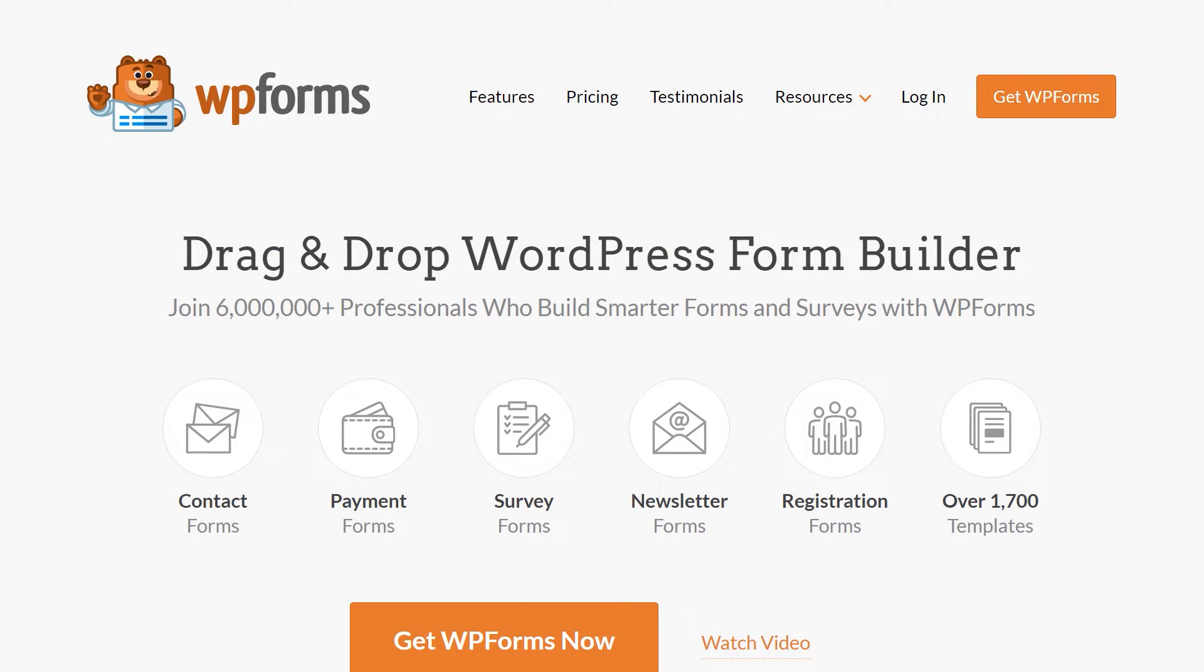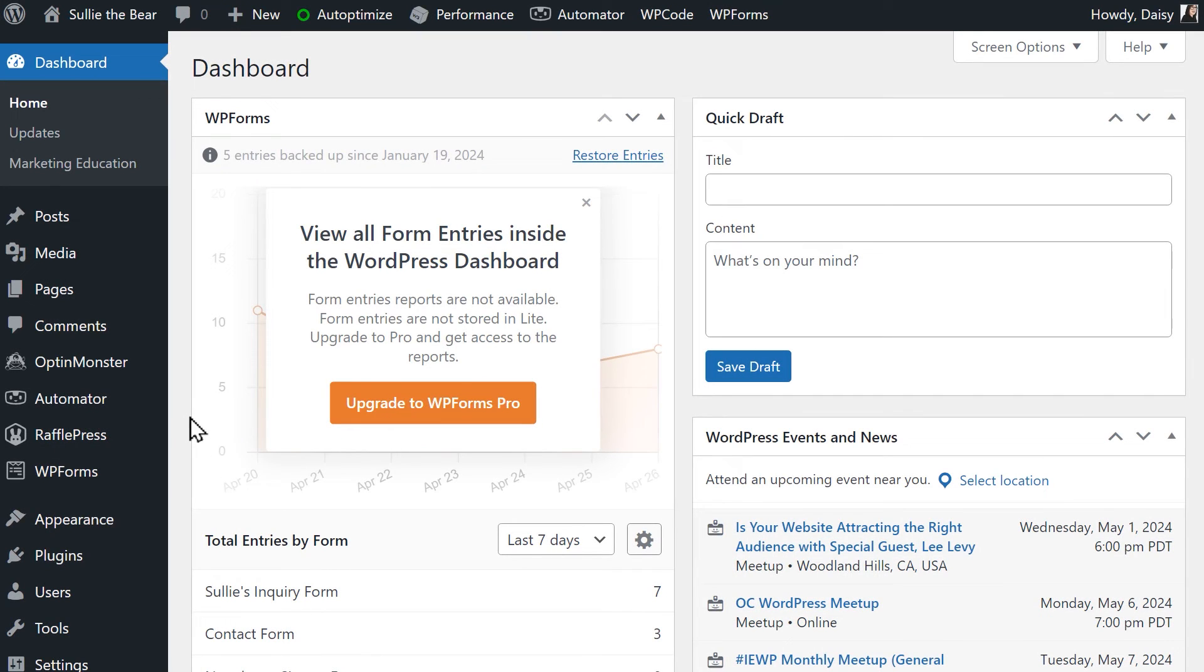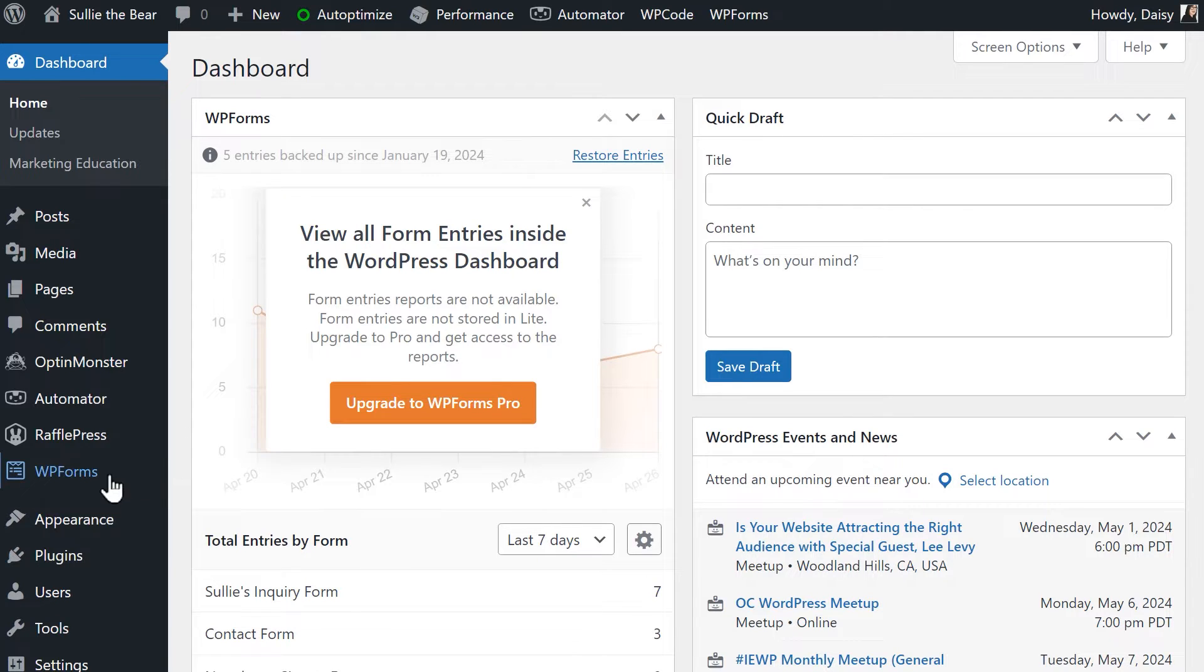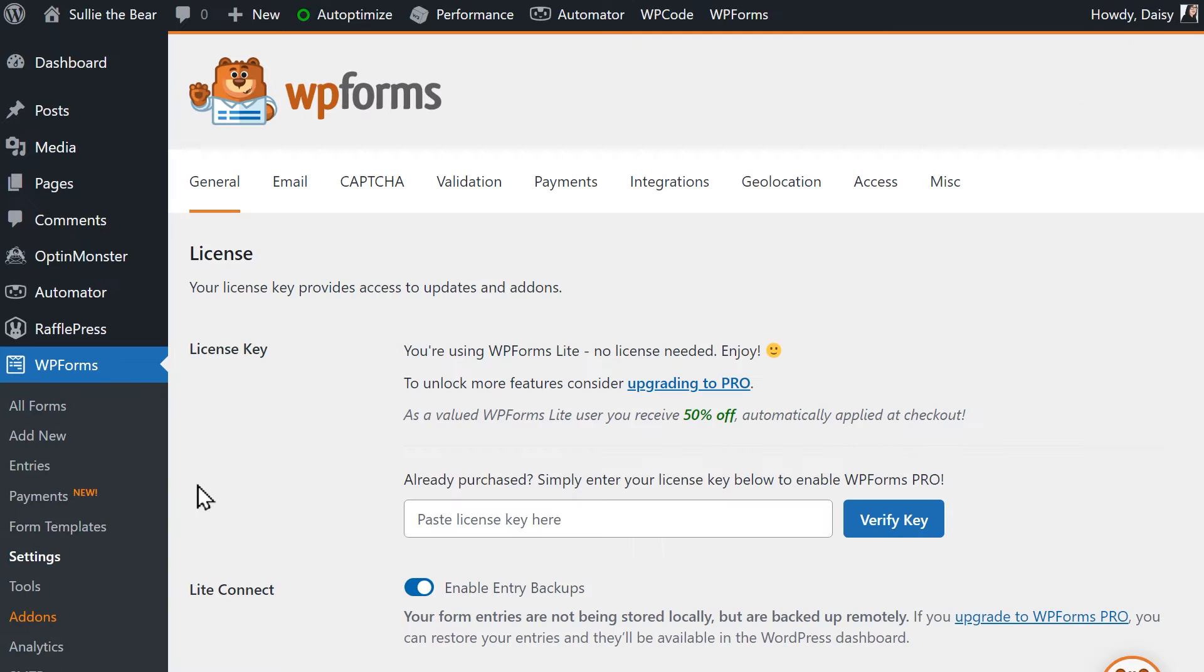With that said, let's get to it. After you've installed and activated the WPForms Lite plugin, you'll first need to connect to your Stripe account. Go to WPForms, Settings, and click on the Payments tab.